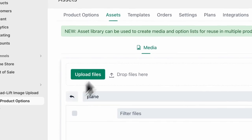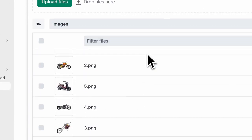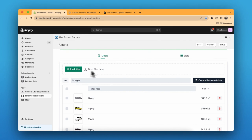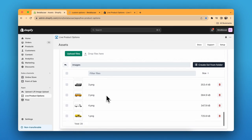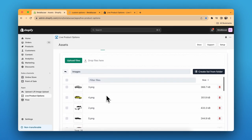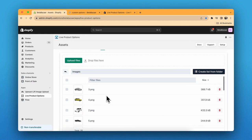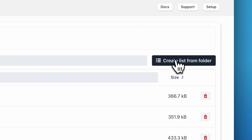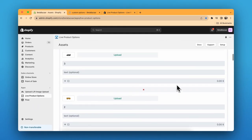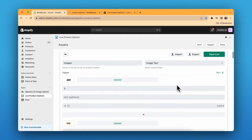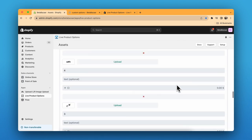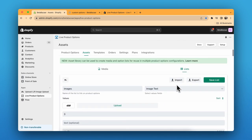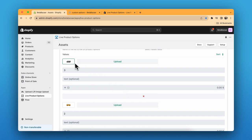It will create a list of all the images from the folder. I've created a list of all the images over here. After adding all the images, just click on Create List From Folder. This option will create a list from the folder you already have.